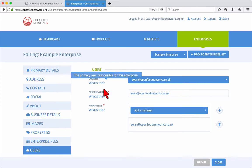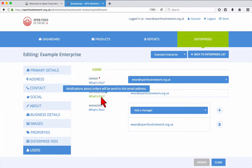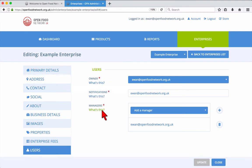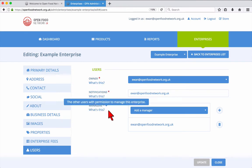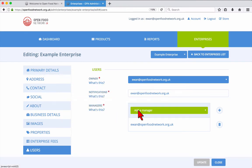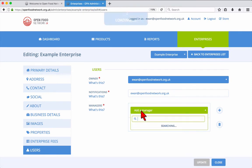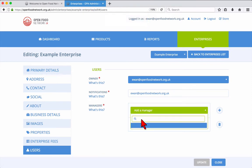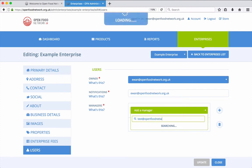Managers can log in using their own email and password to manage the enterprise. To add a manager, click Add Manager, and enter the email address of the new manager, then click the plus icon, and finally click Update.